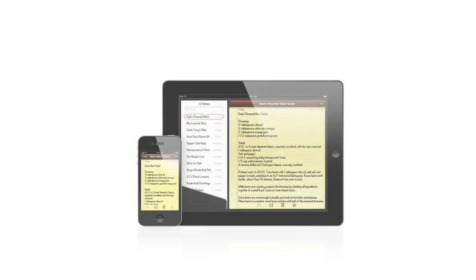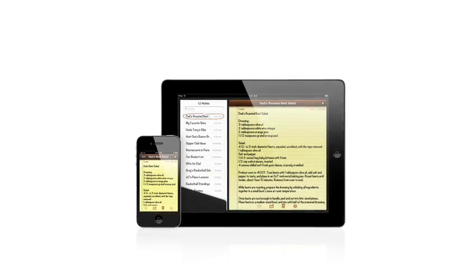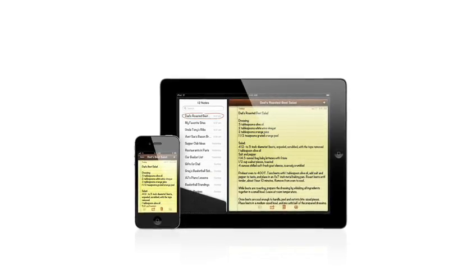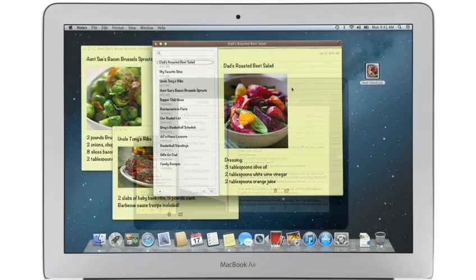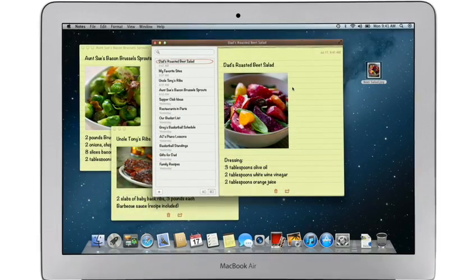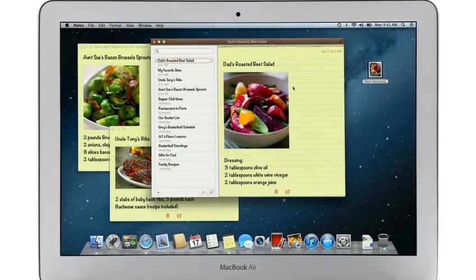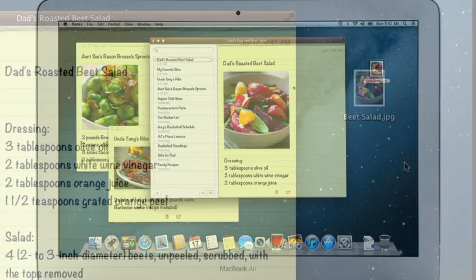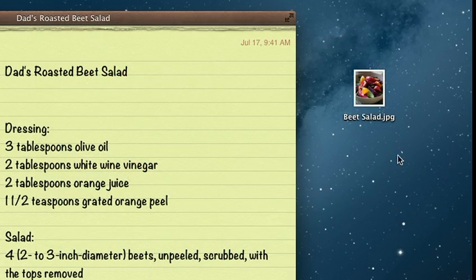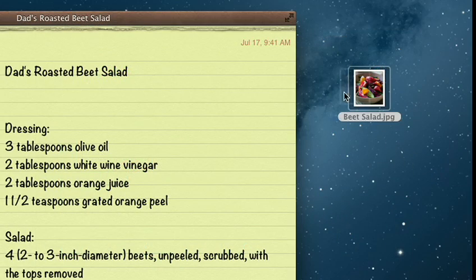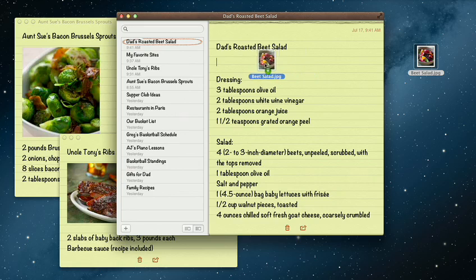The Notes app makes it easy to jot down thoughts on iPhone and iPad. With Mountain Lion, it's just as easy on a Mac. Create a note, add photos, movies, and links.